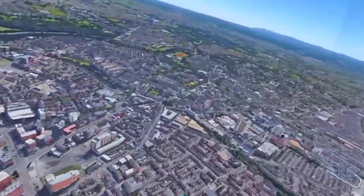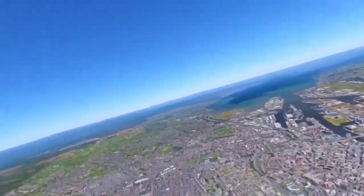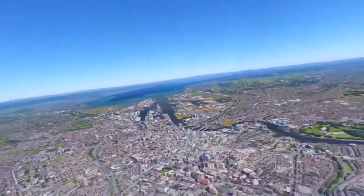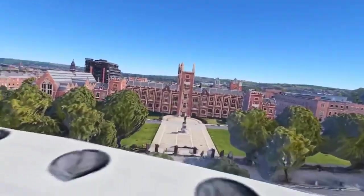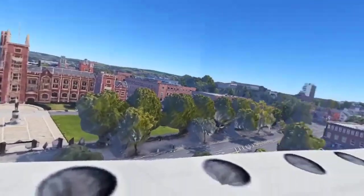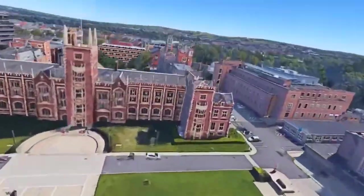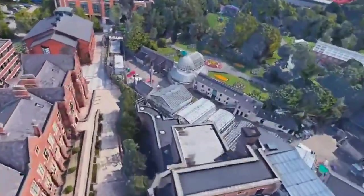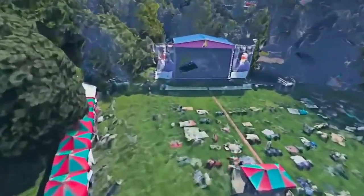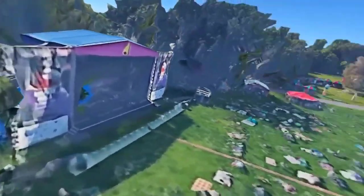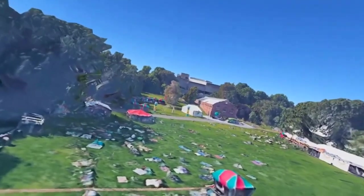We're flying up all over the city — you can see right around, full 360, full 3D. Here we are in front of Queens University, on the student union roof, University Road, going over Botanic Gardens and the Palm House. We're now landing — some sort of festival going on — with the Ulster Museum in the background.